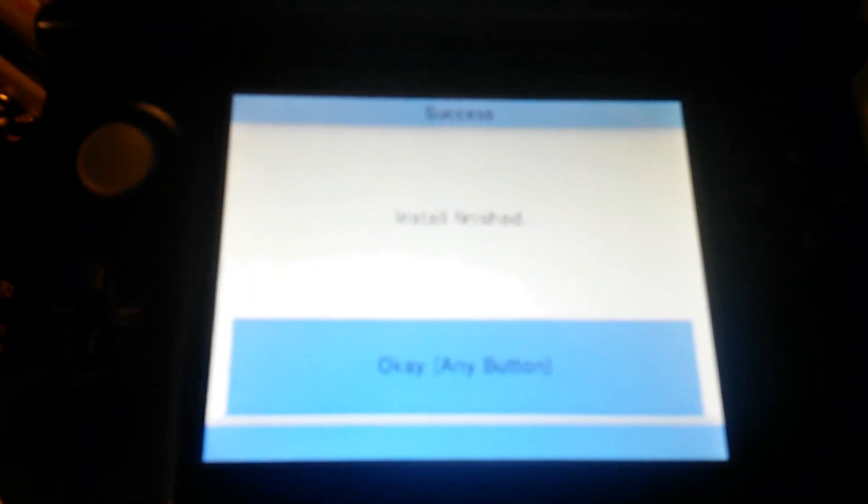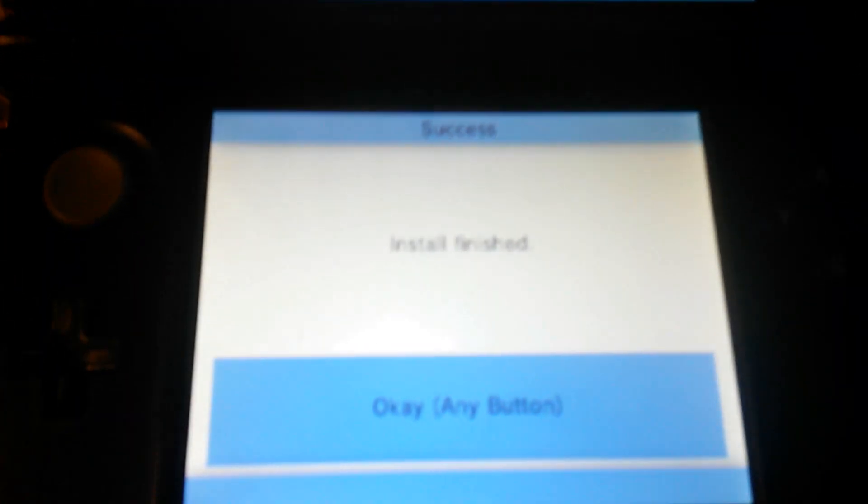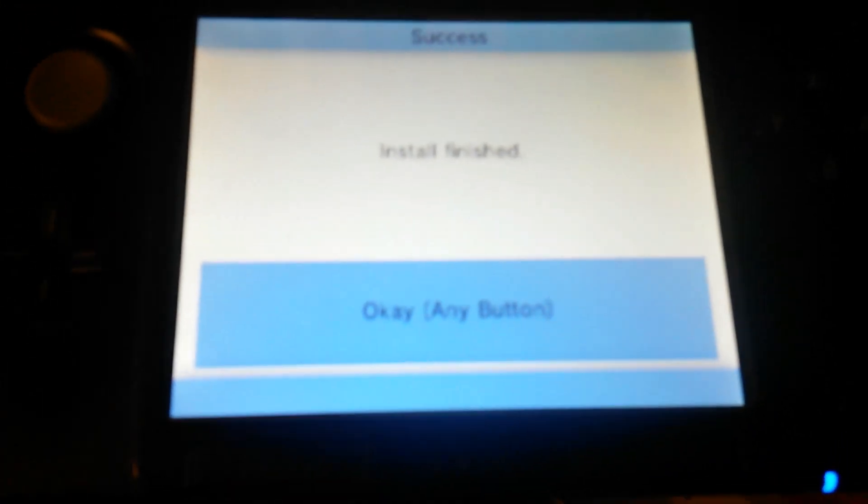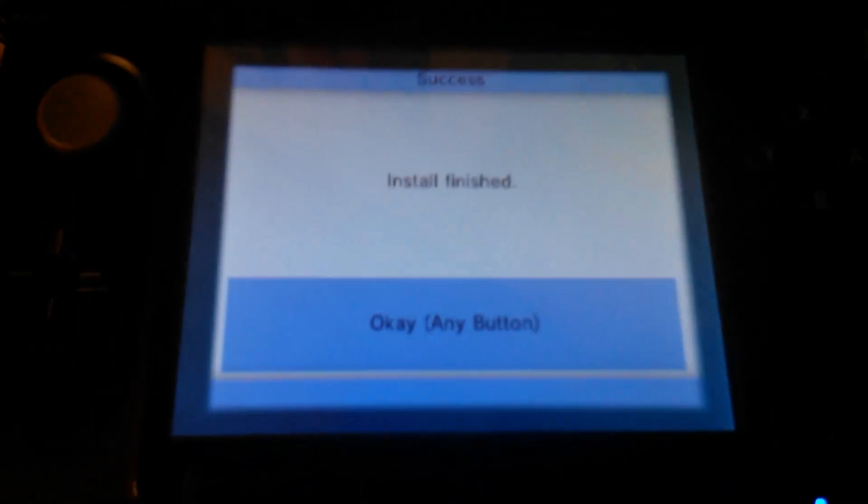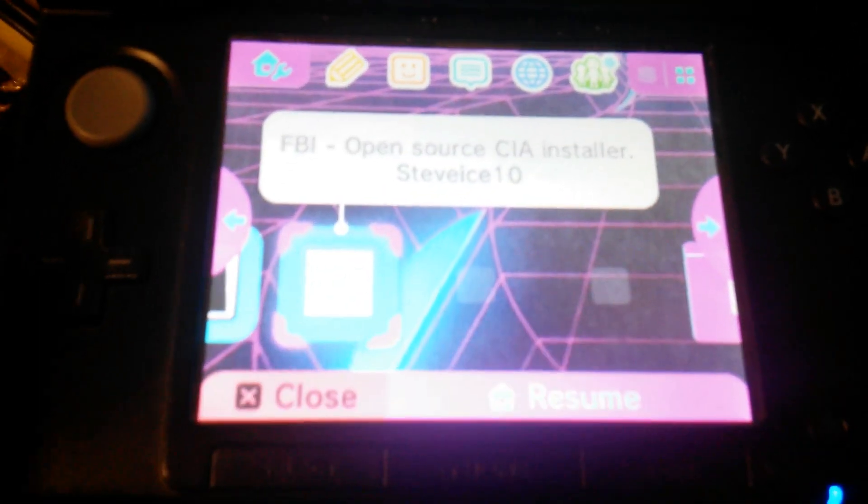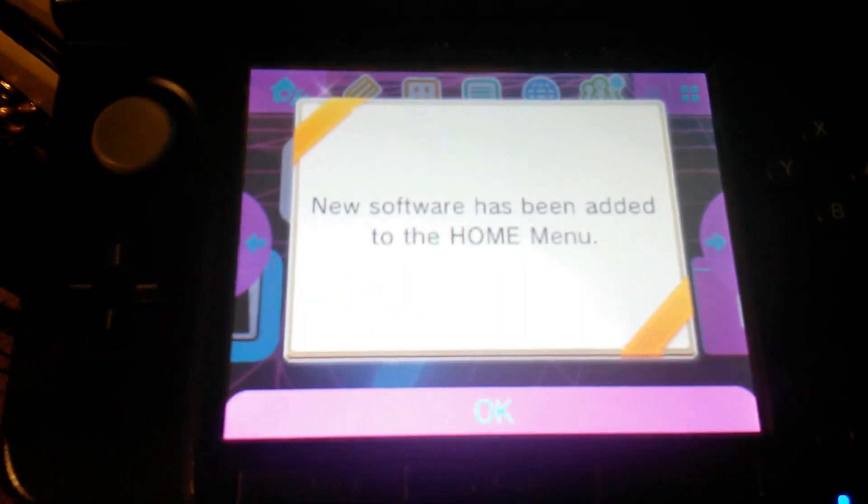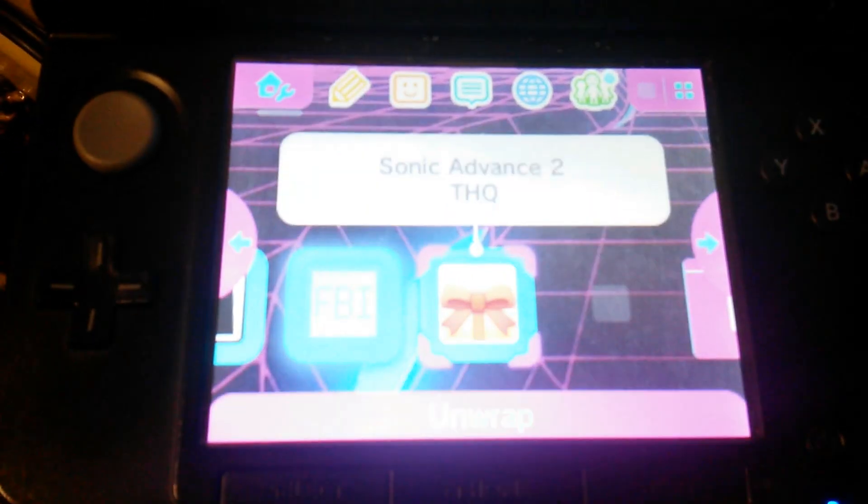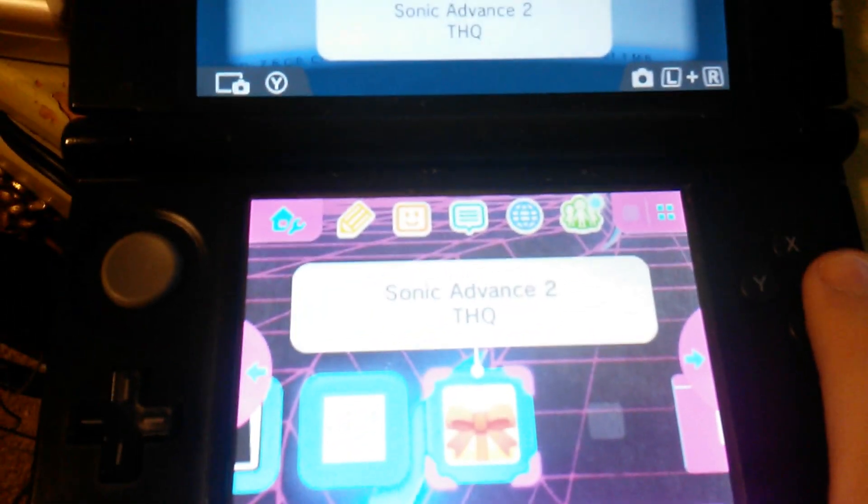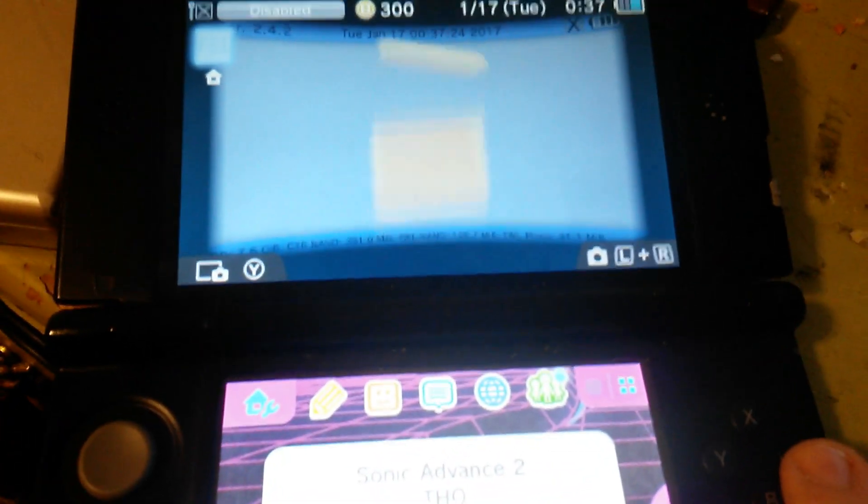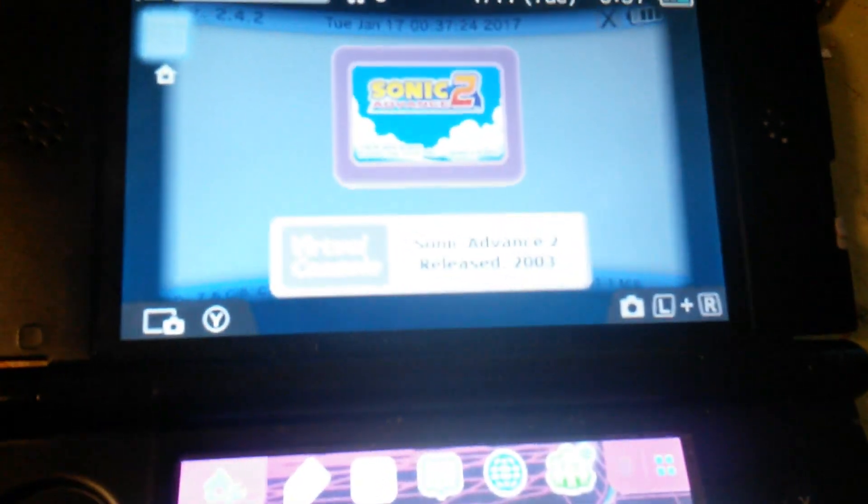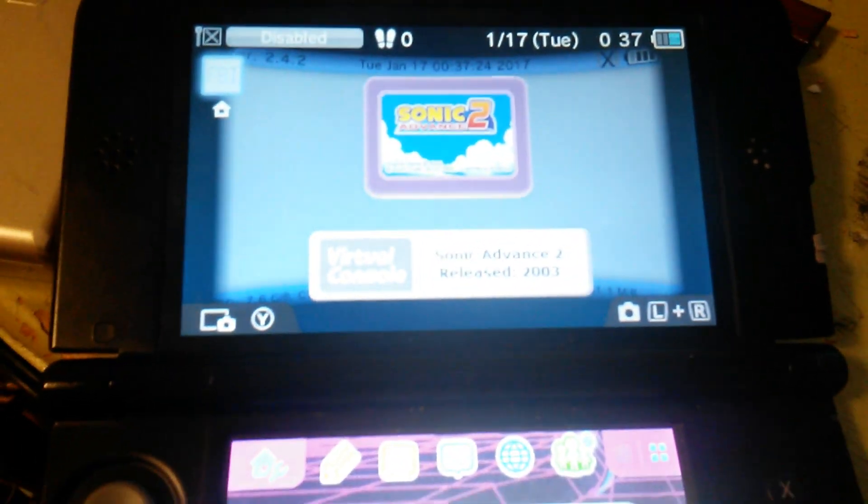Once it's installed, you can just hit home. Once that pops up, you should have your game right there. Unwrap it. I'm going to start it up.